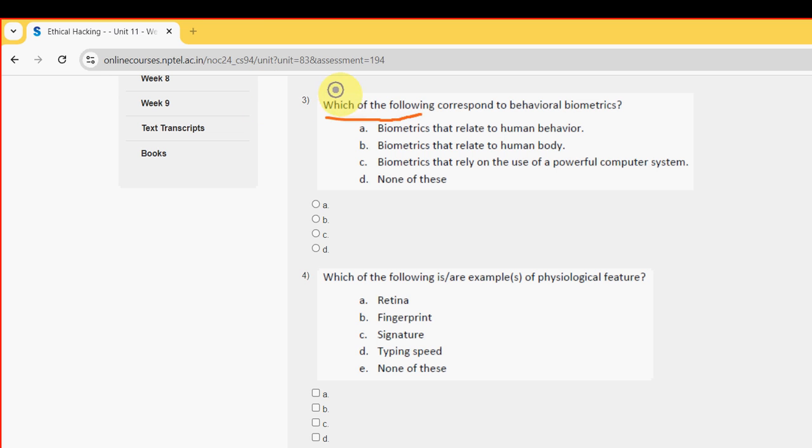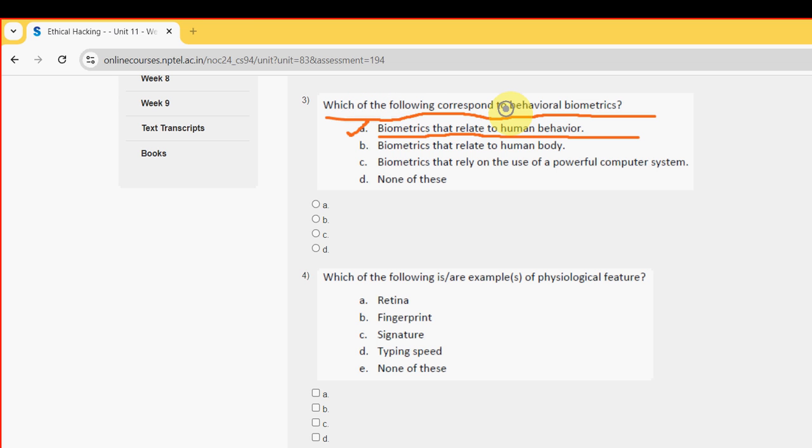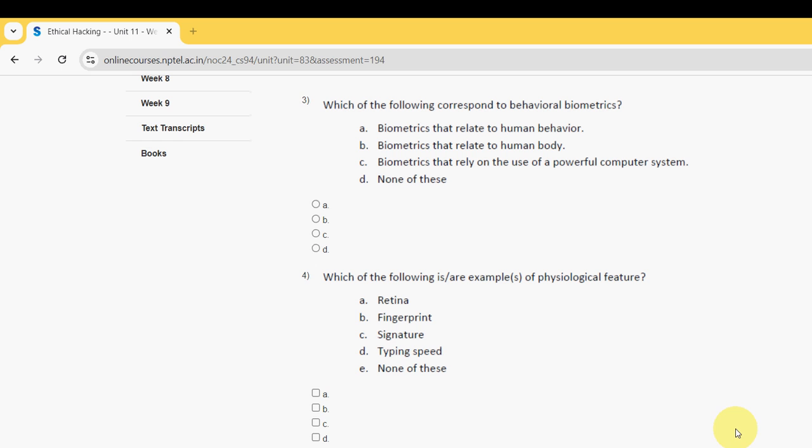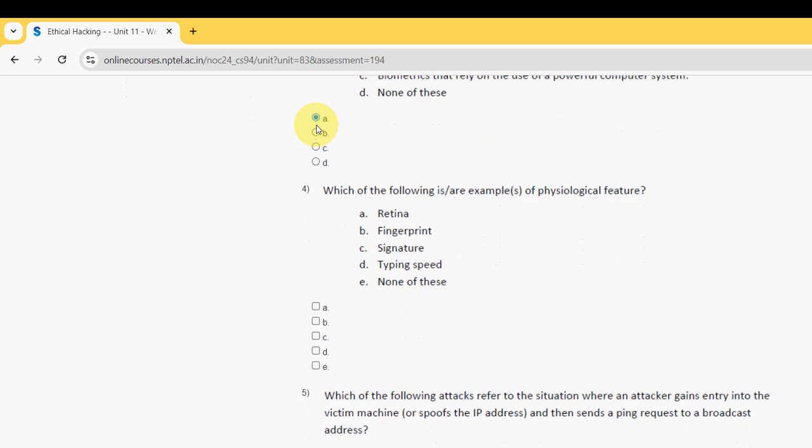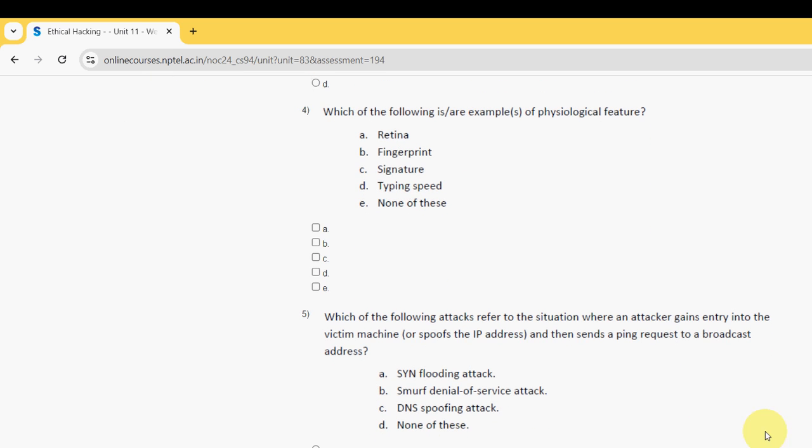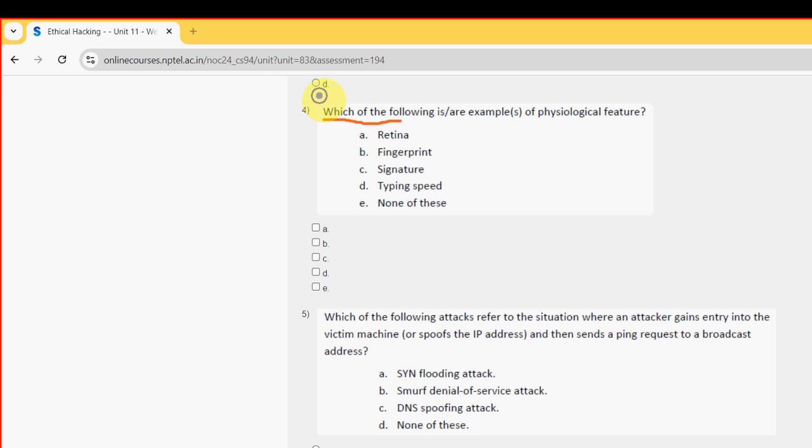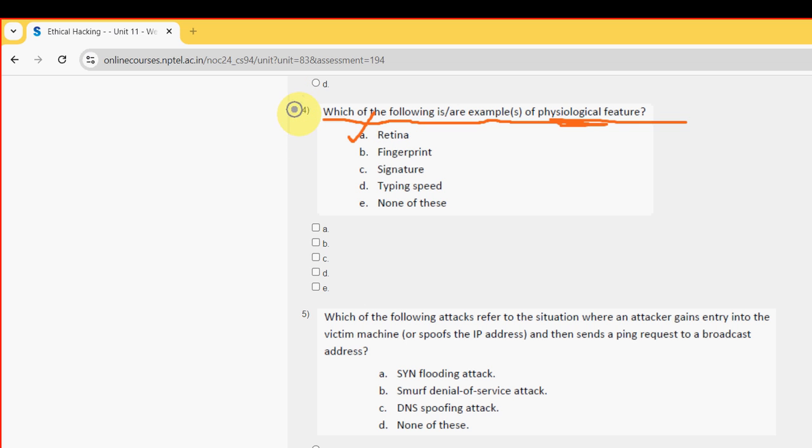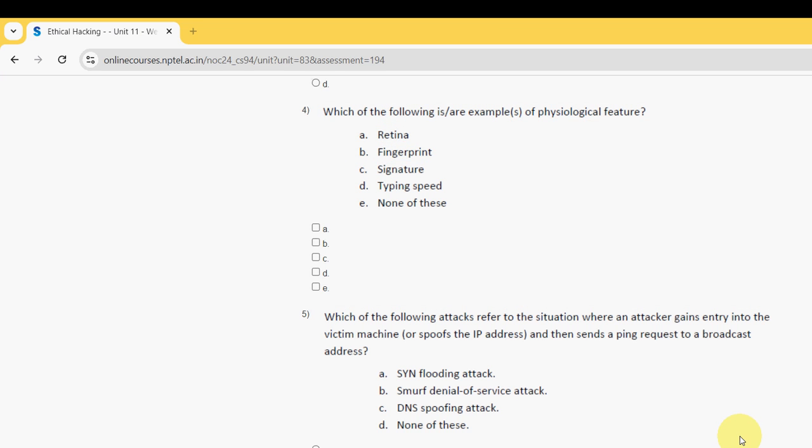Third question: which of the following correspond to behavioral biometrics? For third question the probable answer is - there are two answers for biometrics. The first one is option A, retina, and the other one is option B, fingerprint. So the probable answers are A and B.